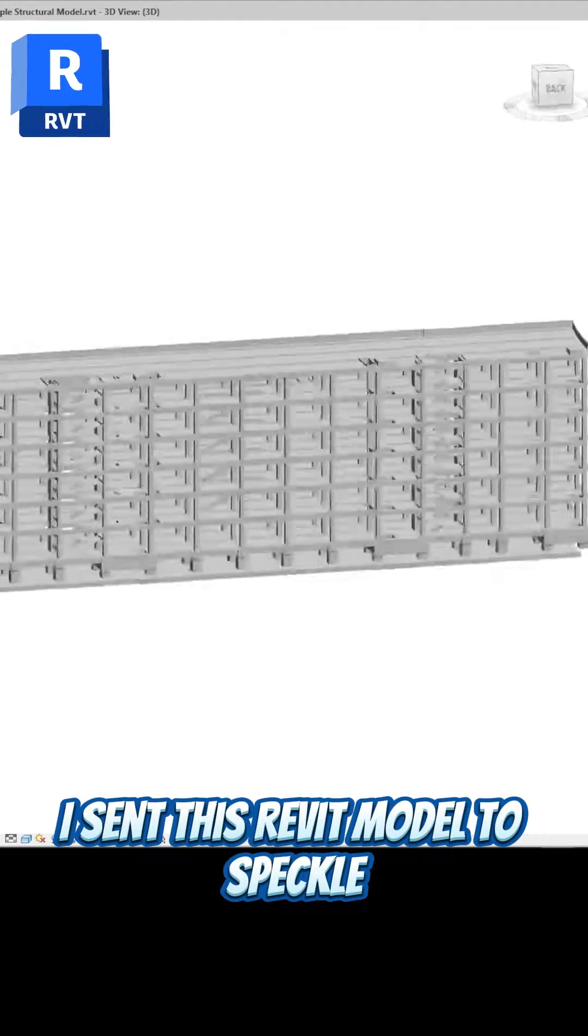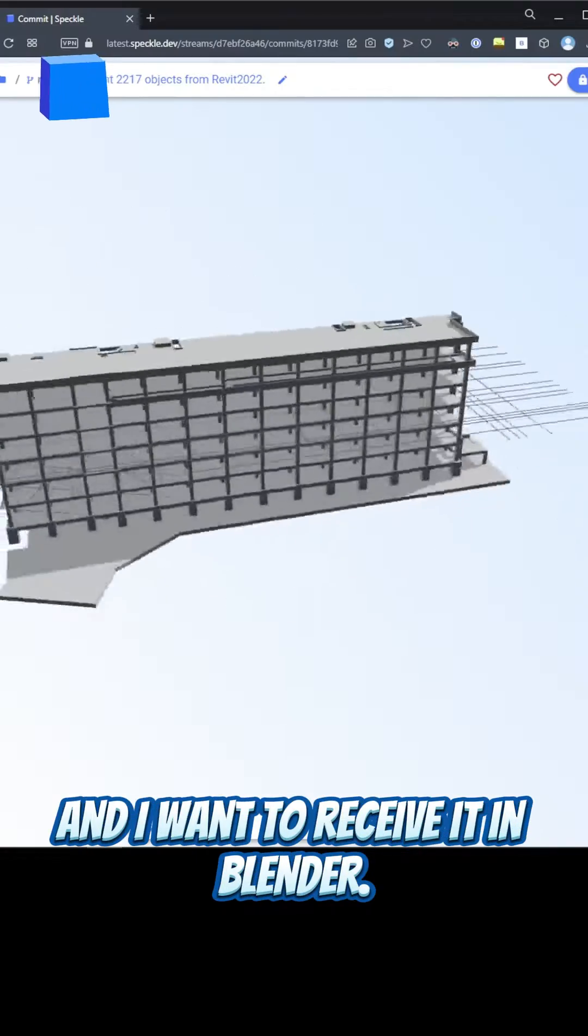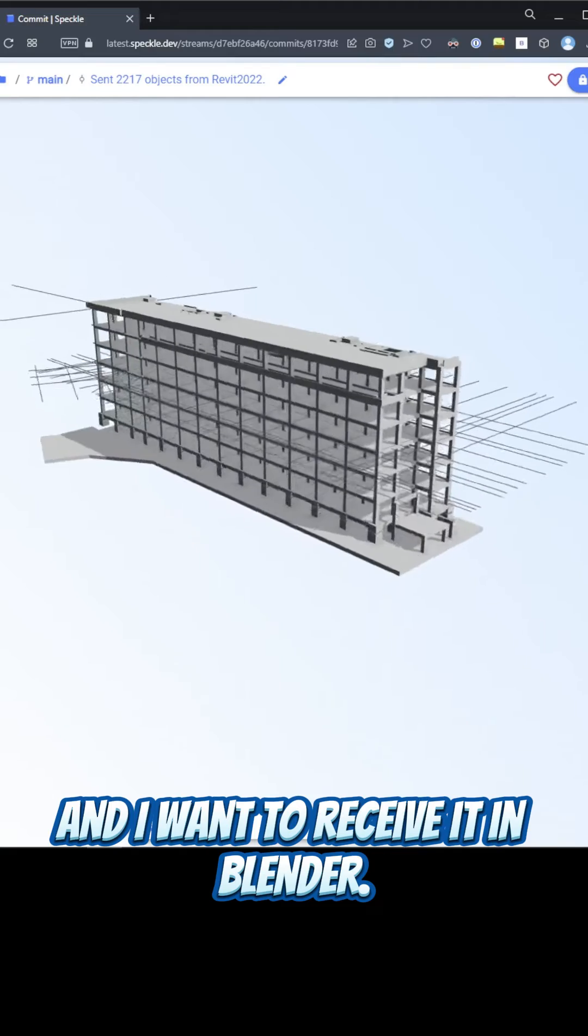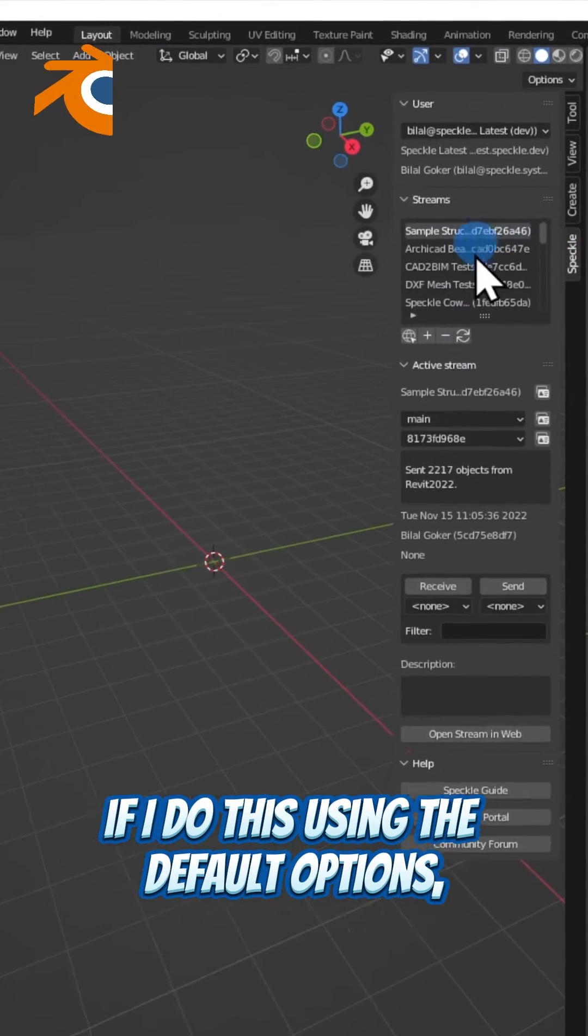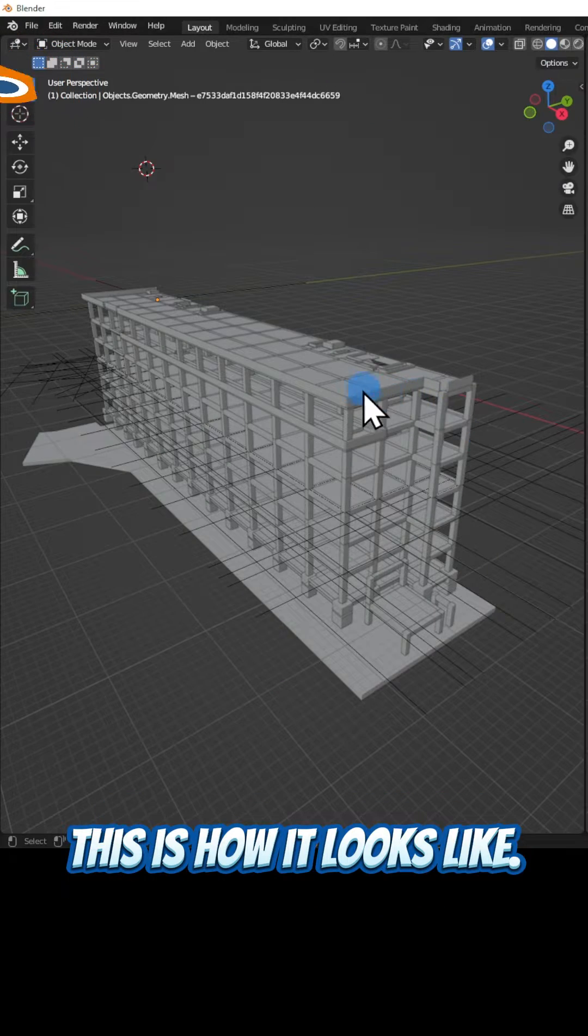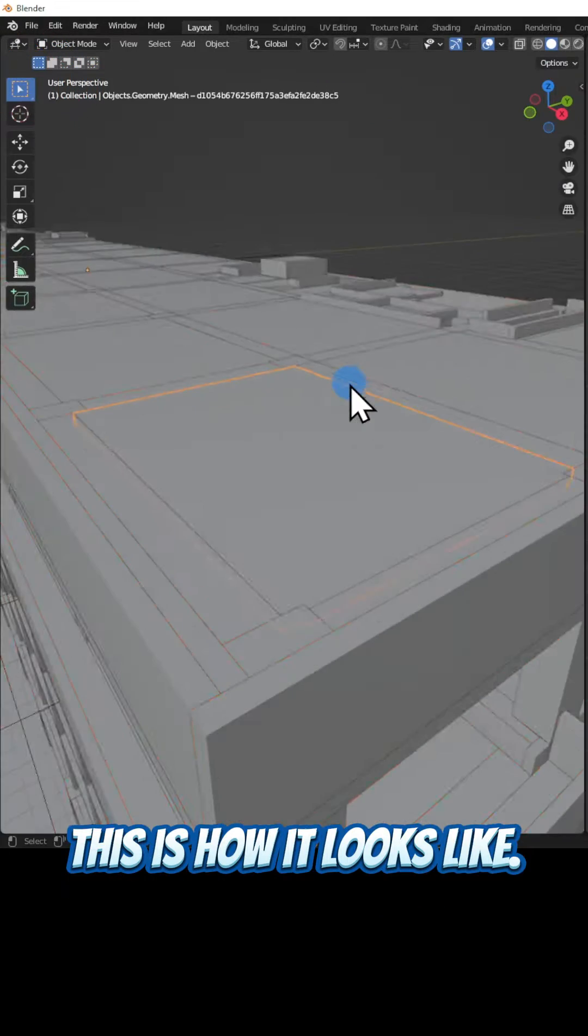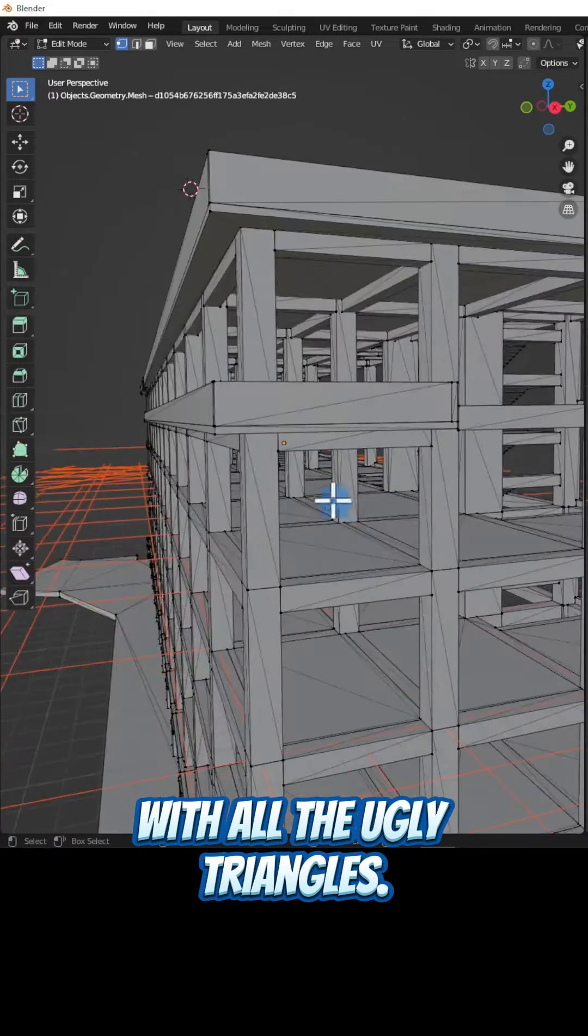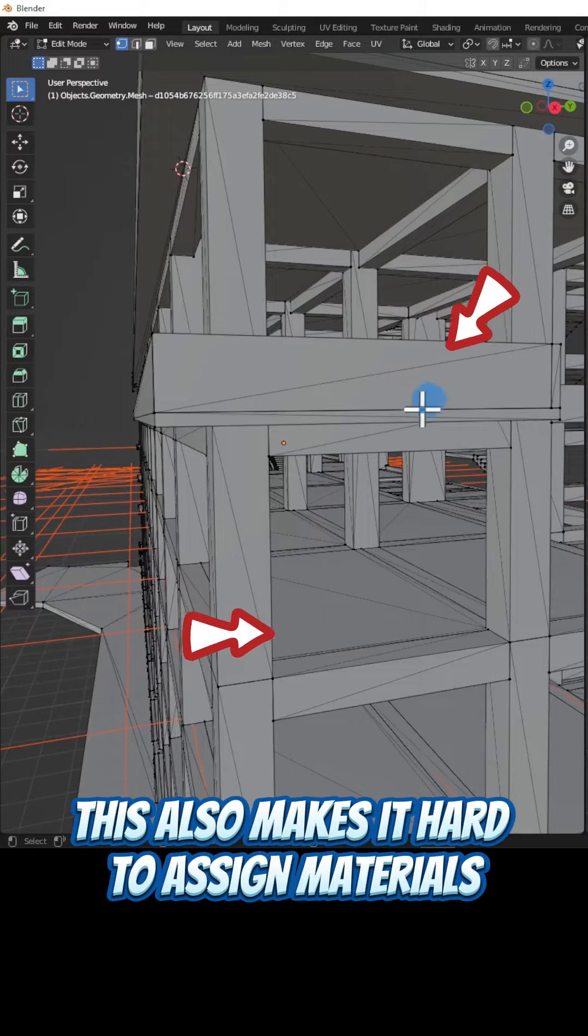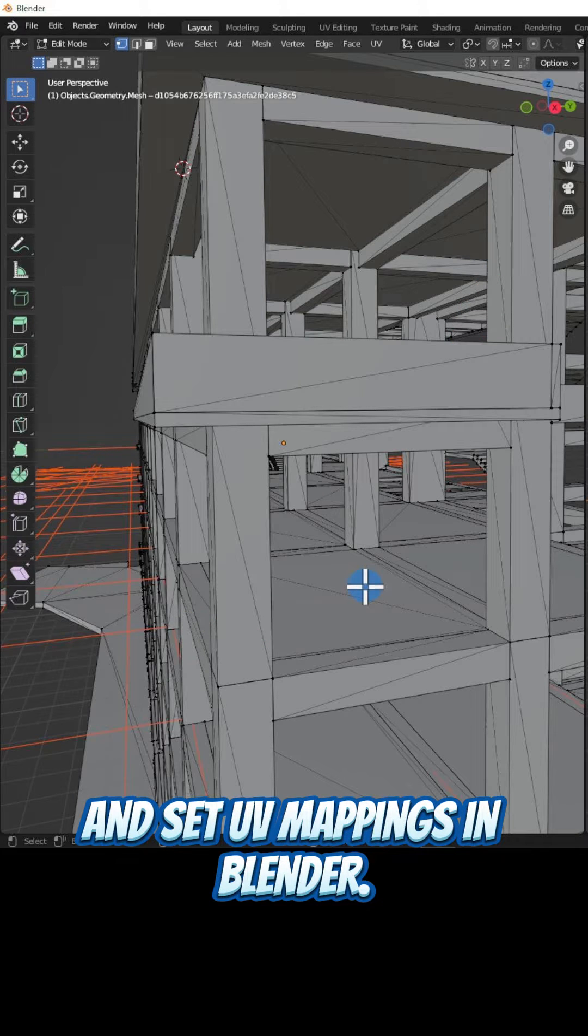I sent this Revit model to Speckle and I want to receive it in Blender. If I do this using the default options, this is how it looks. With all the ugly triangles, this also makes it hard to assign materials and set UV mappings in Blender.